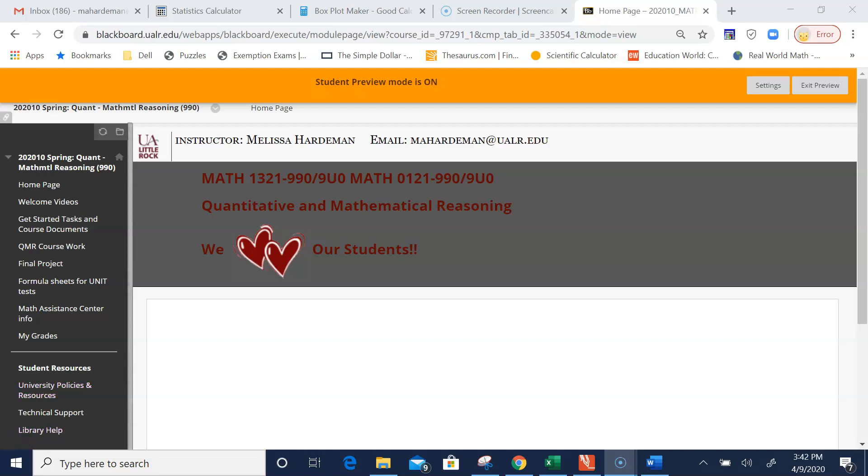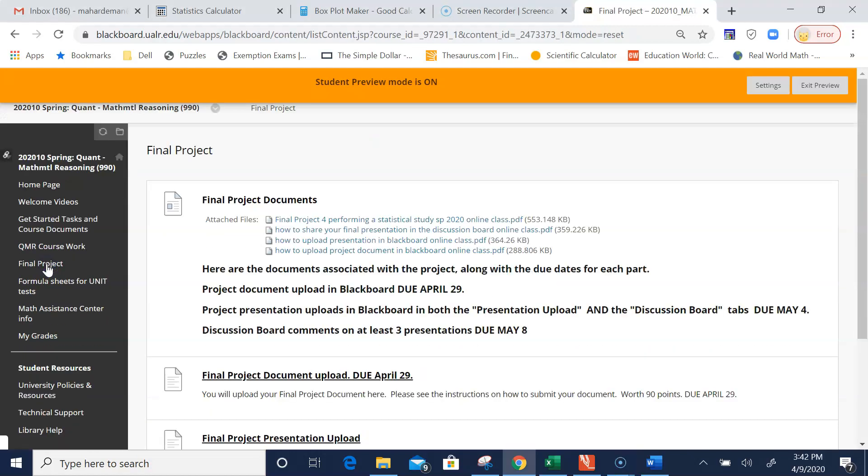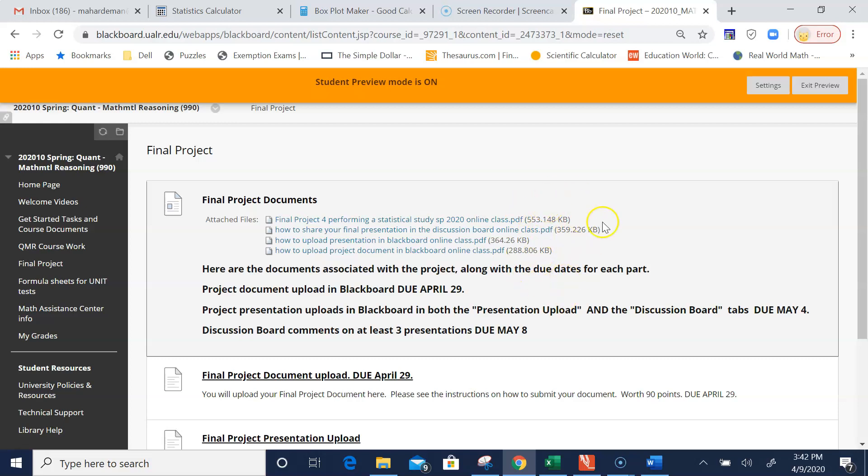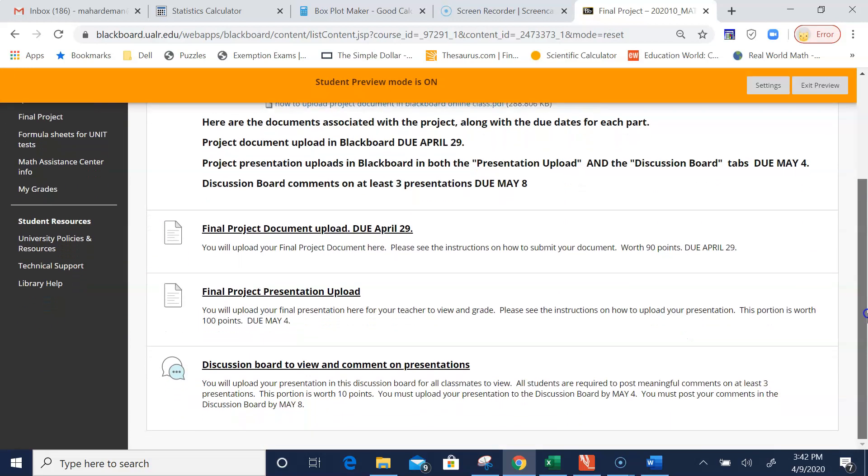Navigate to your Blackboard course and on the left-hand menu, find the Final Project tab. You'll see the documents I made available about completing the project. Now let's say your project report is done and you need to upload it in Blackboard.